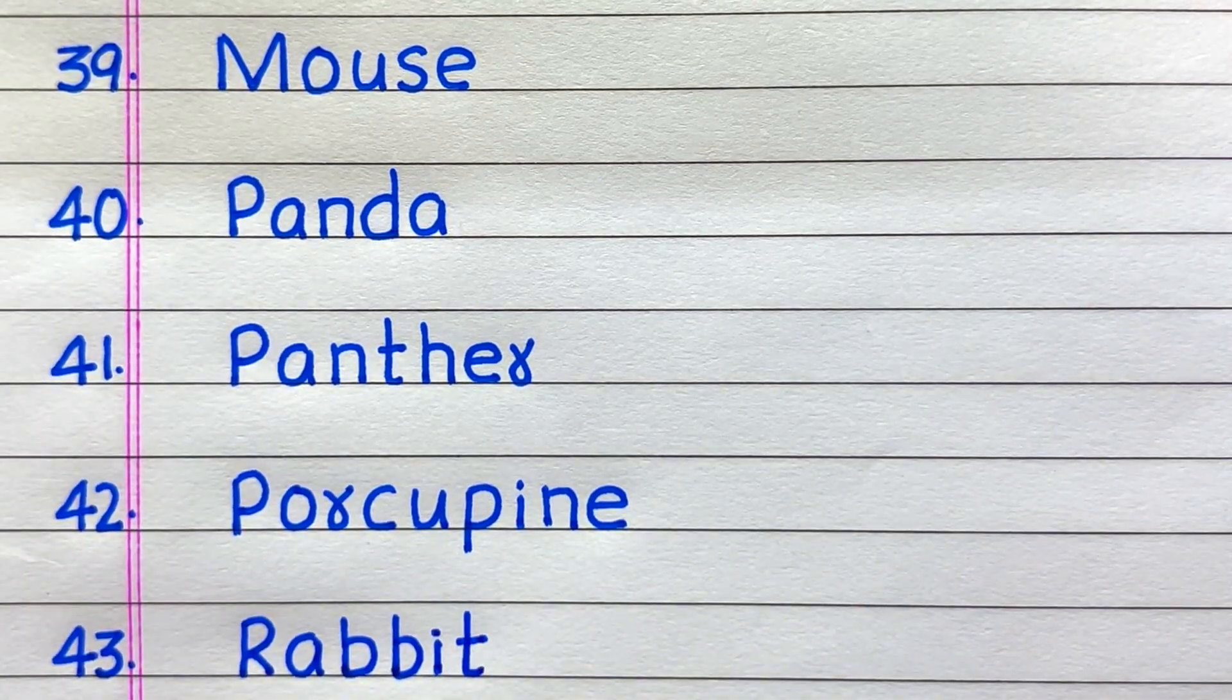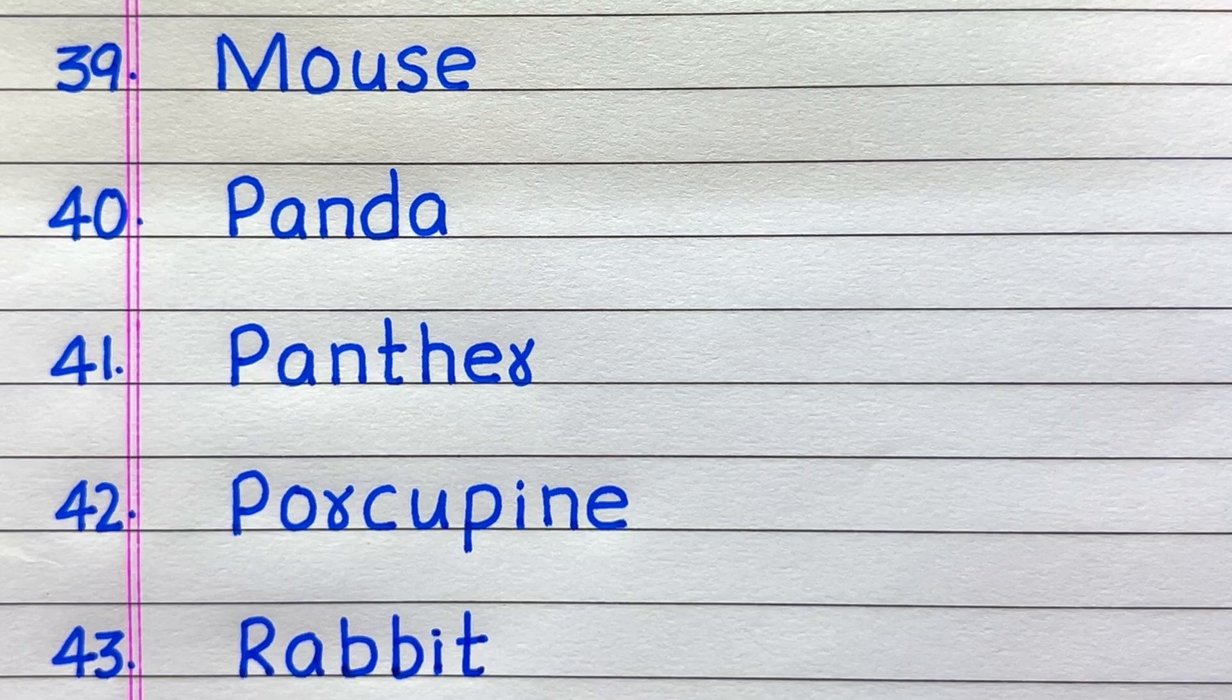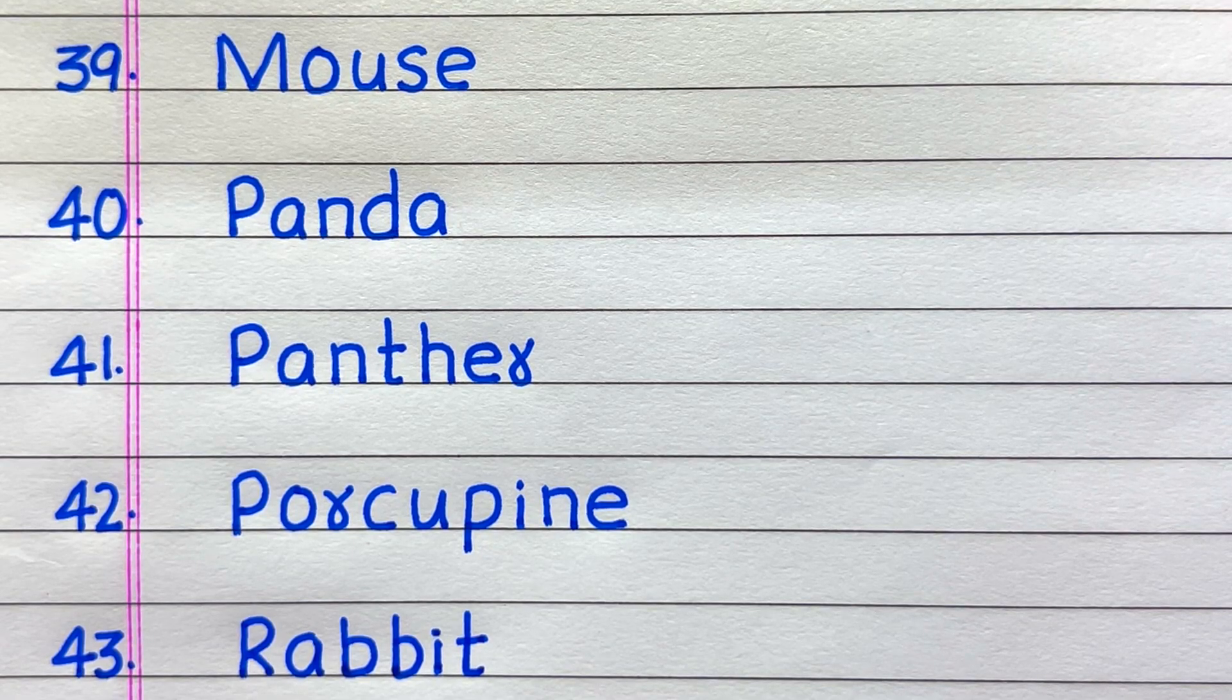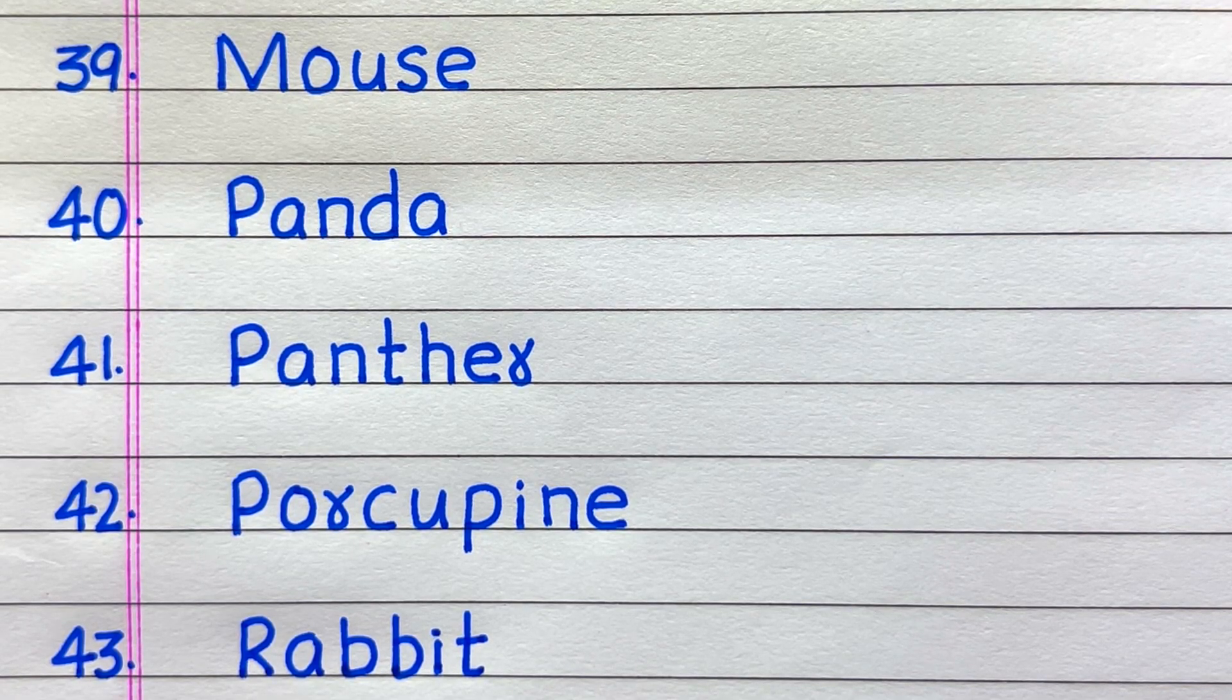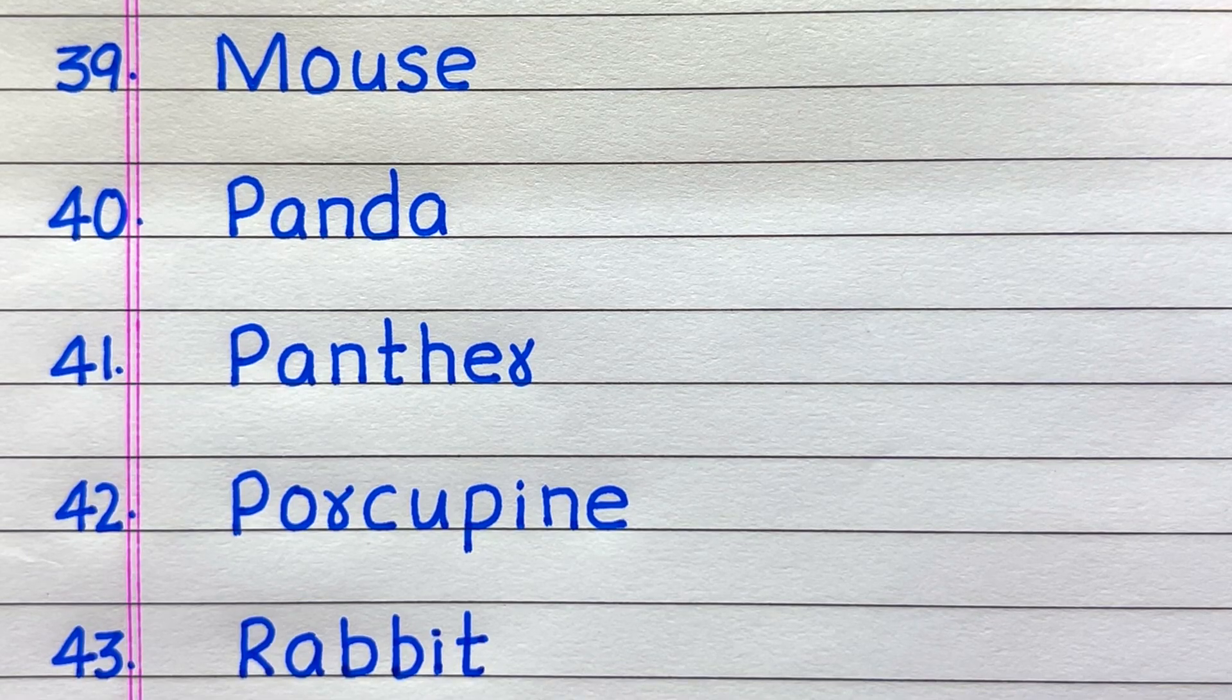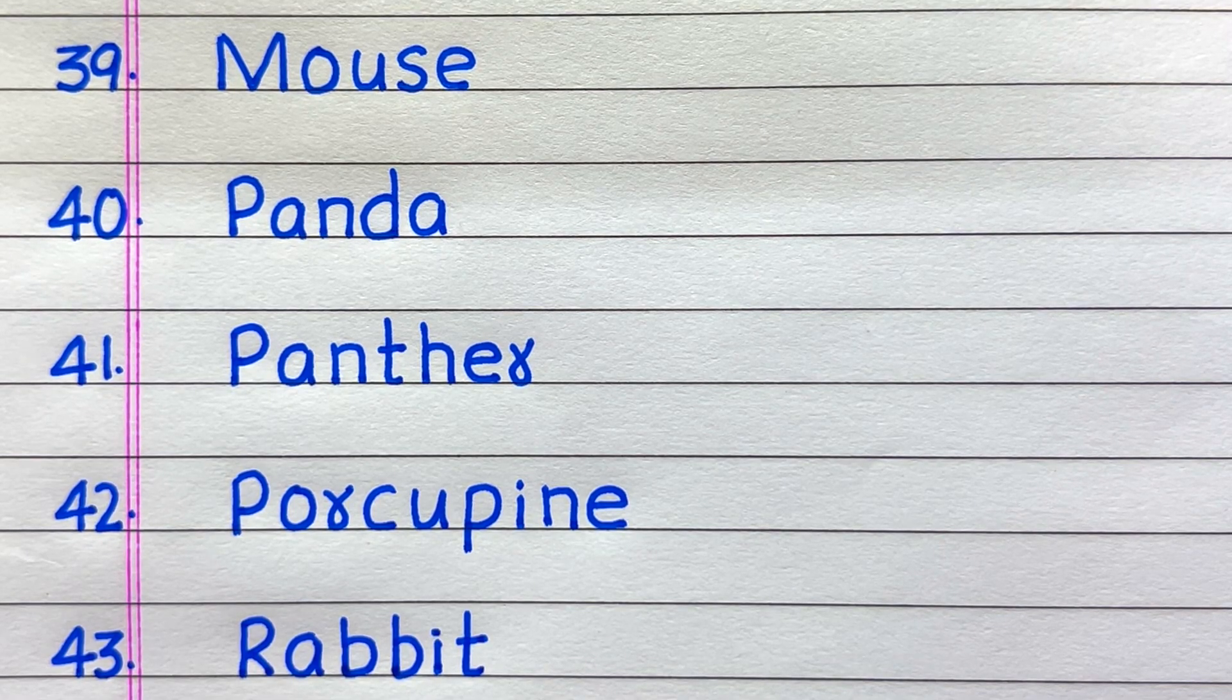The 39th name of a land animal is mouse, 40th panda, 41st panther, 42nd porcupine, 43rd rabbit.